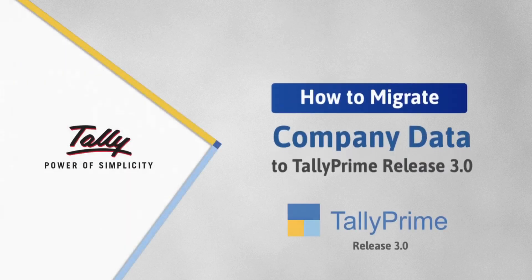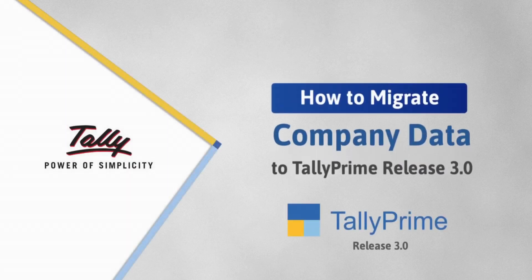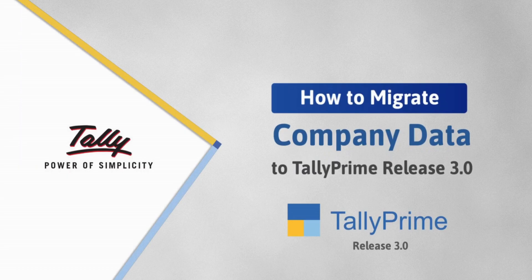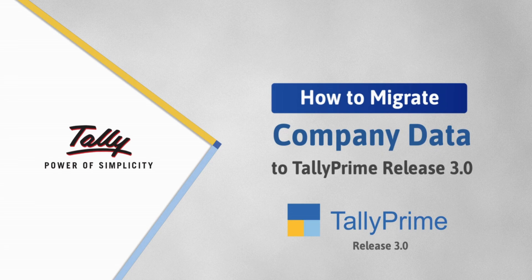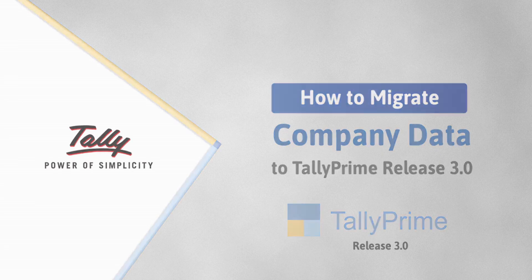Welcome to Tally Help Videos. In this video, you will understand the process of migrating your company data to TallyPrime Release 3.0.